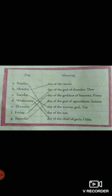Saturday, day of the god of agriculture Saturn. Saturn's day is called Saturday.